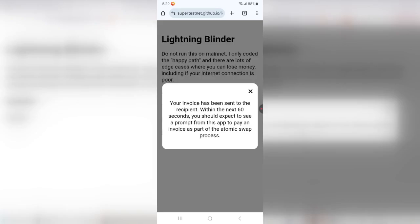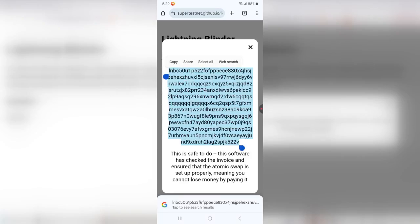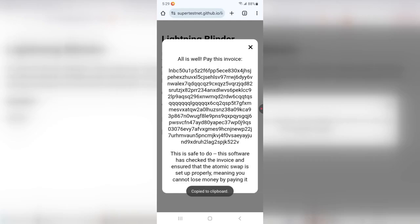Your invoice has been sent to the recipient. Within the next 60 seconds, you should expect to see a prompt from this app to pay an invoice as part of the atomic swap process. And there it is. So you can see we're setting up an atomic swap here. And basically, this invoice that I'm looking at here has been checked to make sure that the preimage to this invoice is identical to the one in the invoice we just created. So it's going to ask us to pay this, and it is perfectly safe for us to do that as the coordinator. We cannot lose money because the preimage is the same as the one we created, and that means we're the only people who know it. We're the only ones who know that preimage. So the recipient cannot settle it. They're not able to.